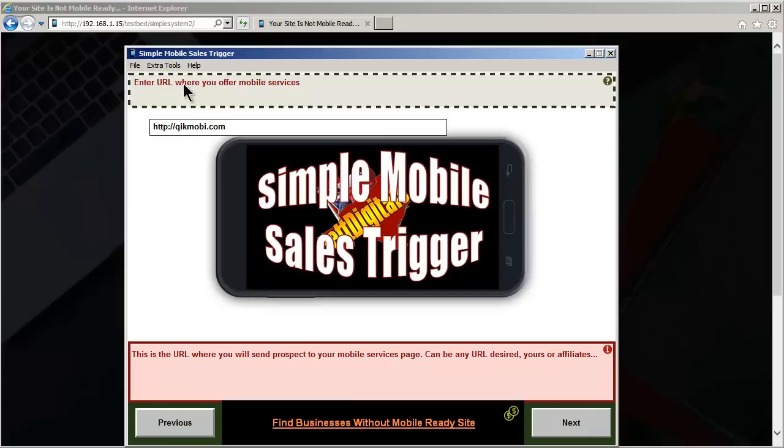Okay, and this is where you'll be offering your service. Your prospect clicks yes, they're interested in your services, this is where you send them to.